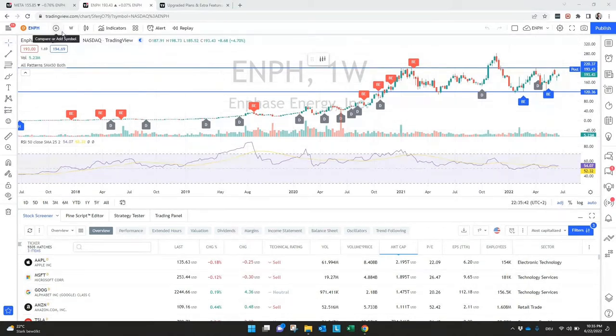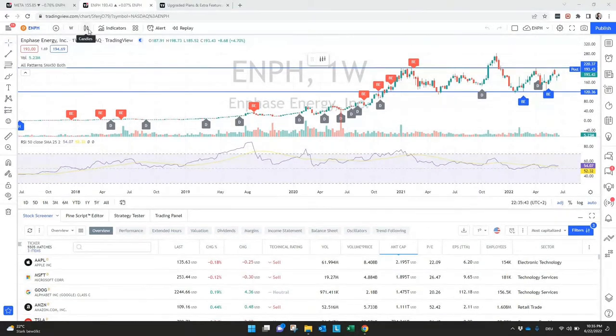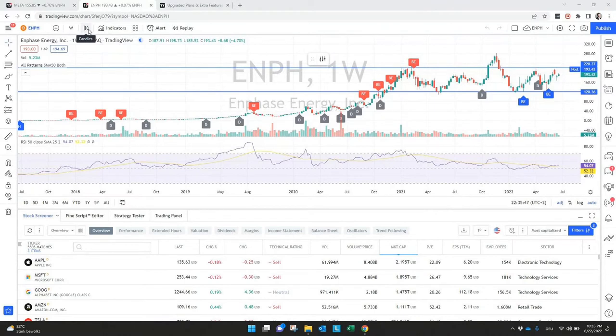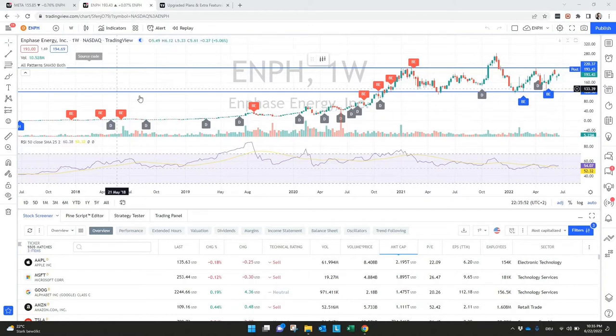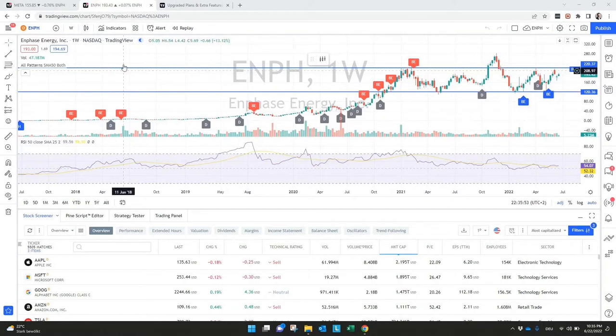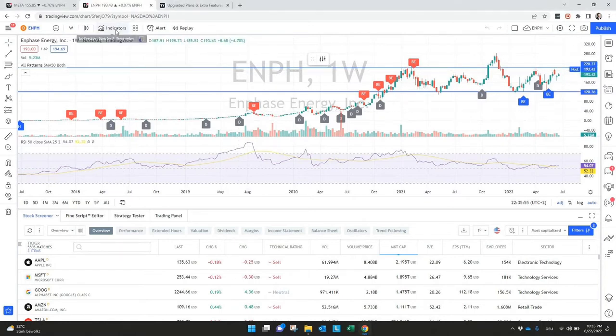On top of it, you will find if you want to see candlesticks or just a line on close or OHLC candles, whatever you want to see in a chart, you can set up here. Also, you can include indicators.